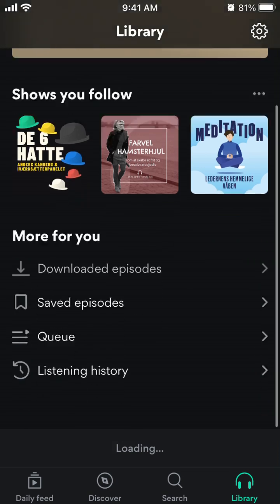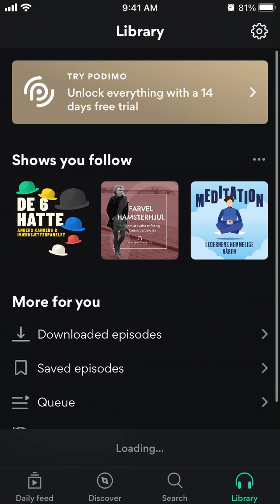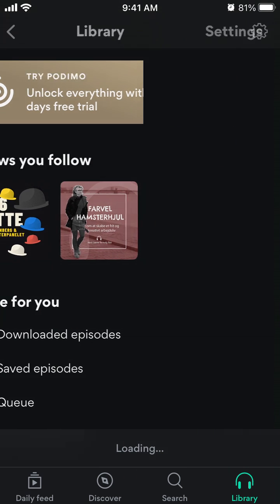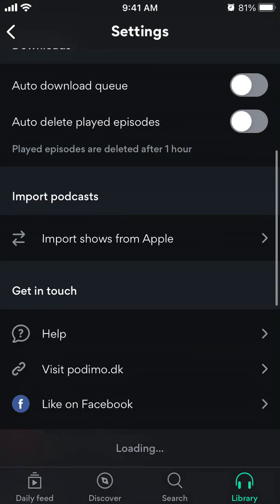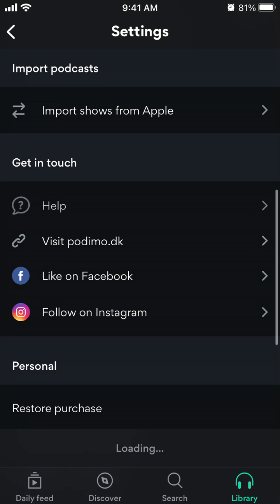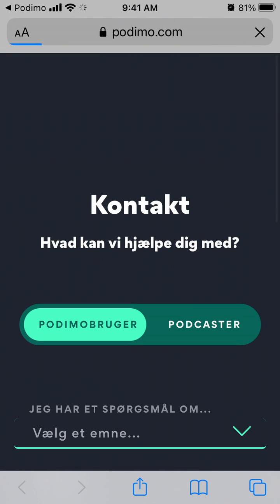So if you want to delete an account here, you can just go to the Library tab and tap your icon in the top right. Then you can get in touch — tap Help.